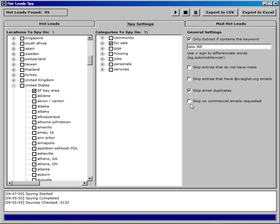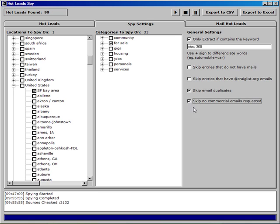And it's interesting to play around with these options here in the general settings. To comply with CanSpam, we might want to run all our searches with this button selected. This is where users who've advertised have asked for no commercial emails to be sent to them.